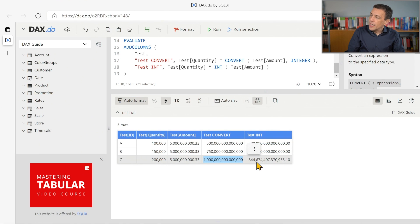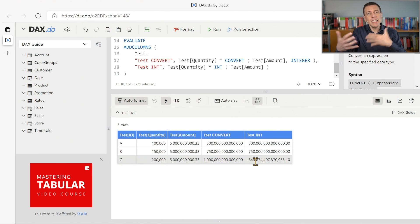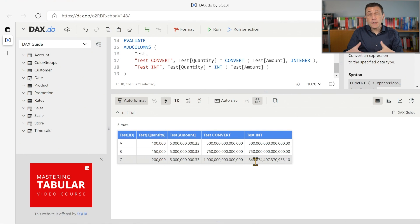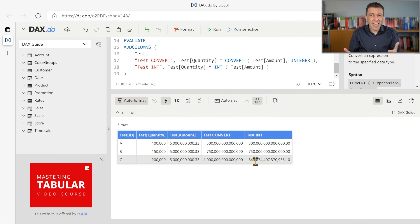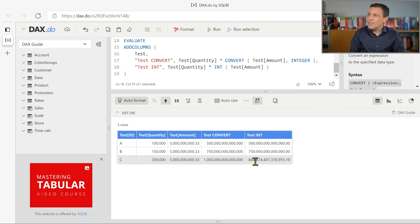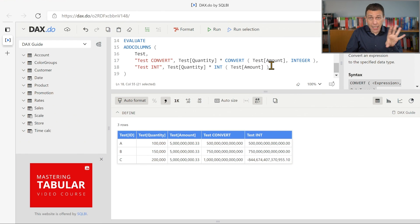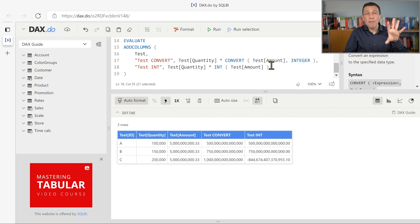Because the internal representation becomes a negative number. There is no error, no overflow error in this case, which is another scary thing. And so you have to pay attention to this small difference in case you manipulate large numbers.